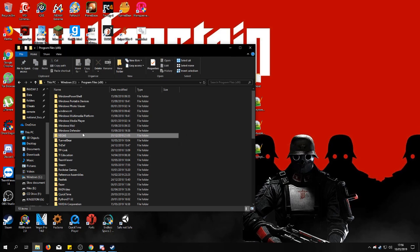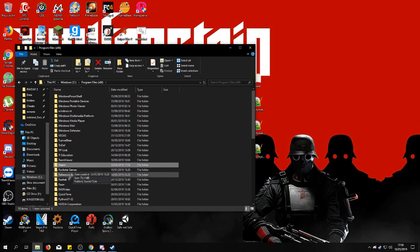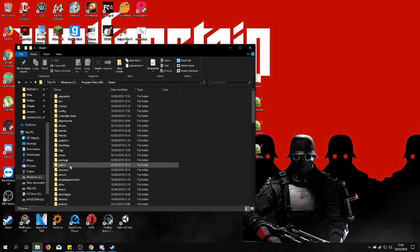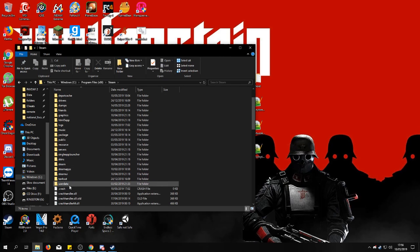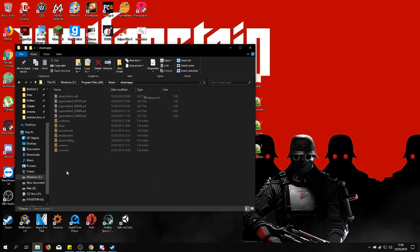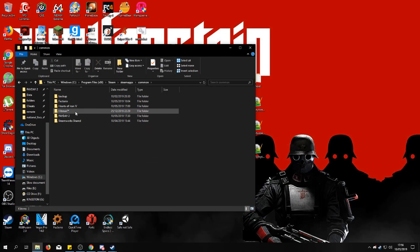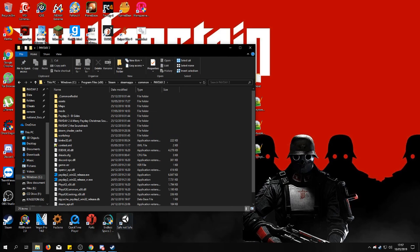Then program files. You go to Steam, then to Steam apps, Common. And then here you find the game folder.